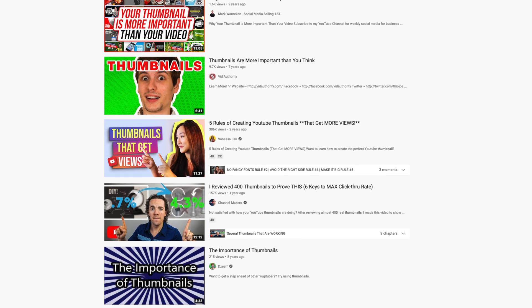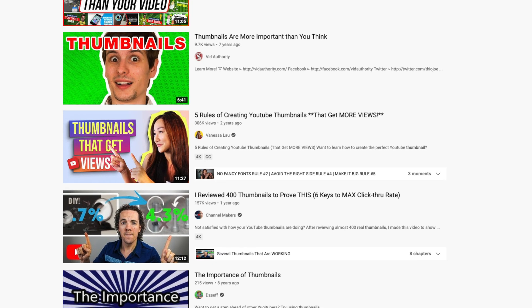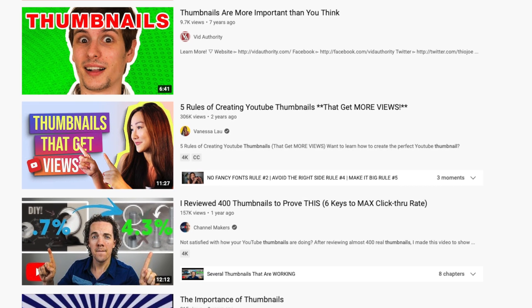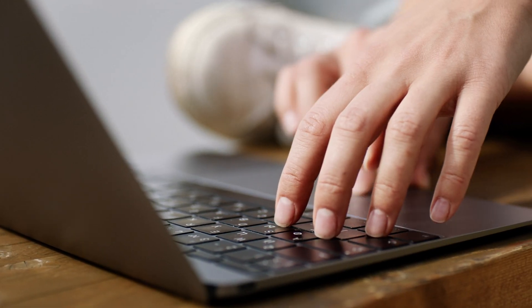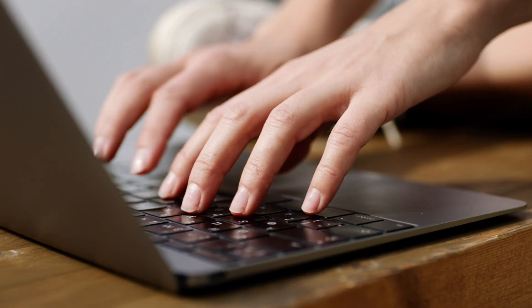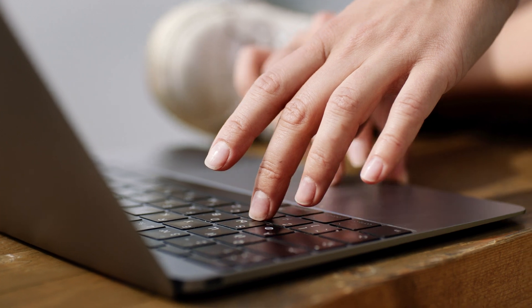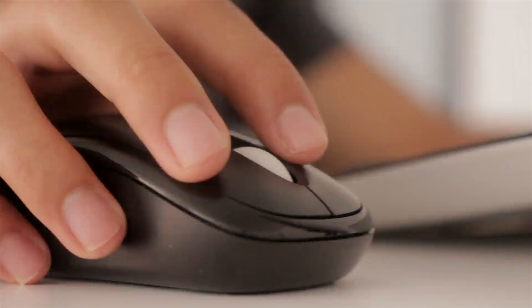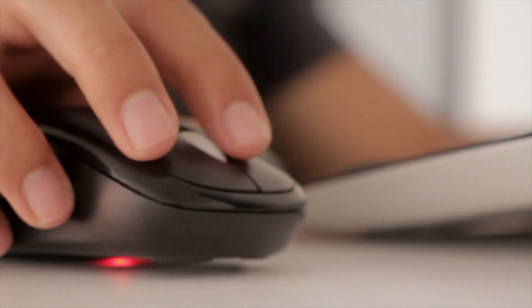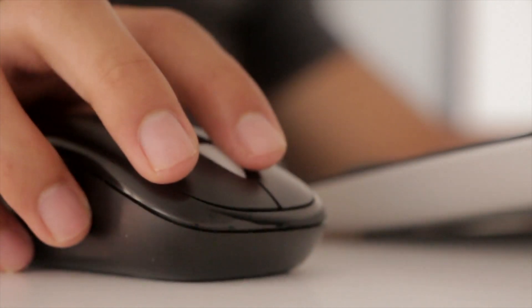Thumbnails are super important. When you're scrolling through YouTube videos you basically pick based on the thumbnail. If your thumbnail looks terrible people are just going to keep scrolling by — they're not going to click on your video. You could have the best video in the world with the most amazing content and nobody's going to click on it if the thumbnail is terrible. So you need to have a decent thumbnail.